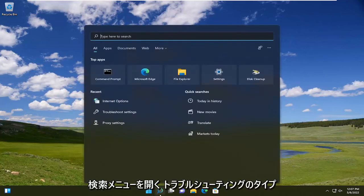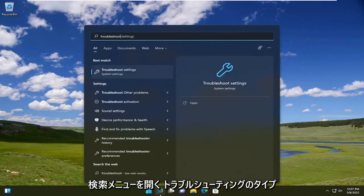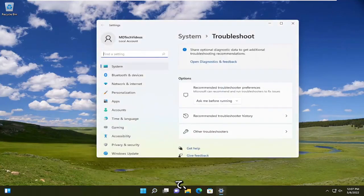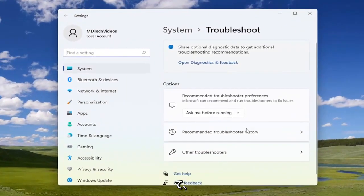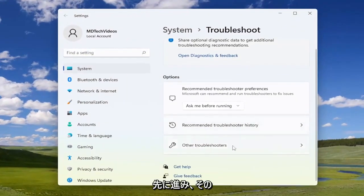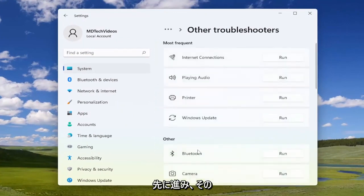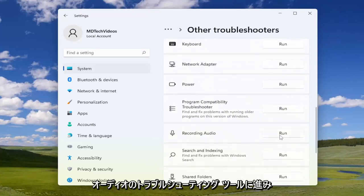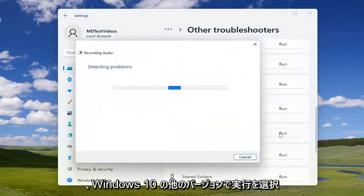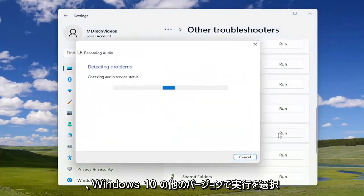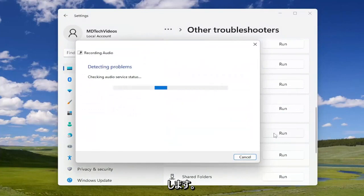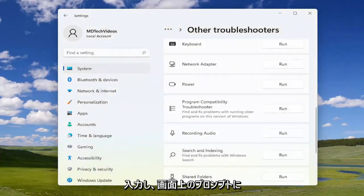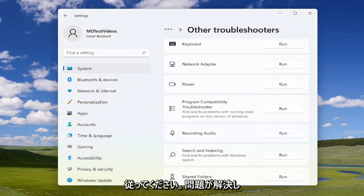The first thing I recommend doing would be to open up the search menu and type in troubleshoot. The best result should come back with troubleshoot settings — go ahead and open that up. Now you want to select underneath other troubleshooters, and go down to the recording audio troubleshooter, then go ahead and select run. On other versions of Windows 10, it might say speech troubleshooter. It should say either recording audio or speech, and you just follow along with the on-screen prompts. Hopefully that will resolve the problem.